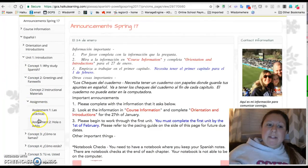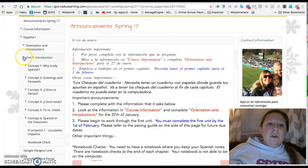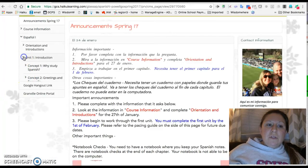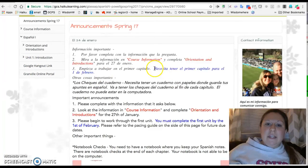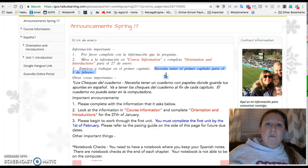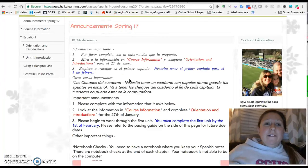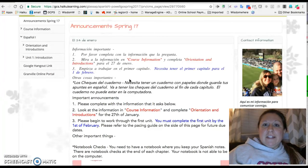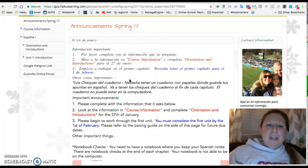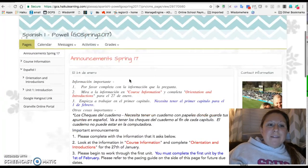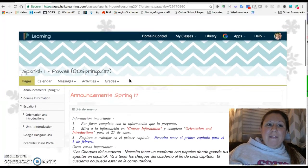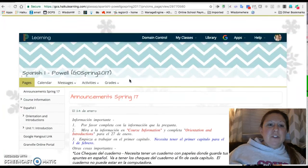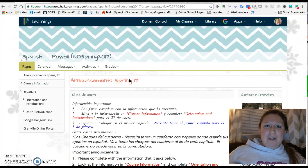Those Unit 1 assignments need to be complete by the 1st of February. The very first deadline is this Friday the 27th, and then the following is going to be February 1st. That's where you're going to begin with the first week or two of Spanish One.